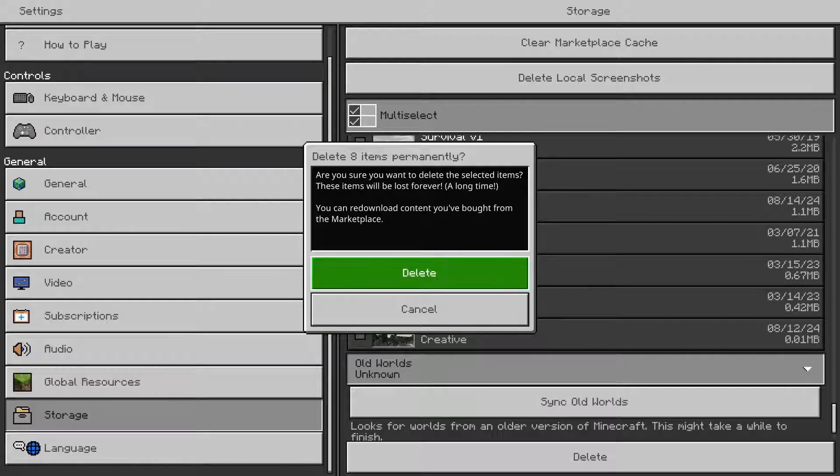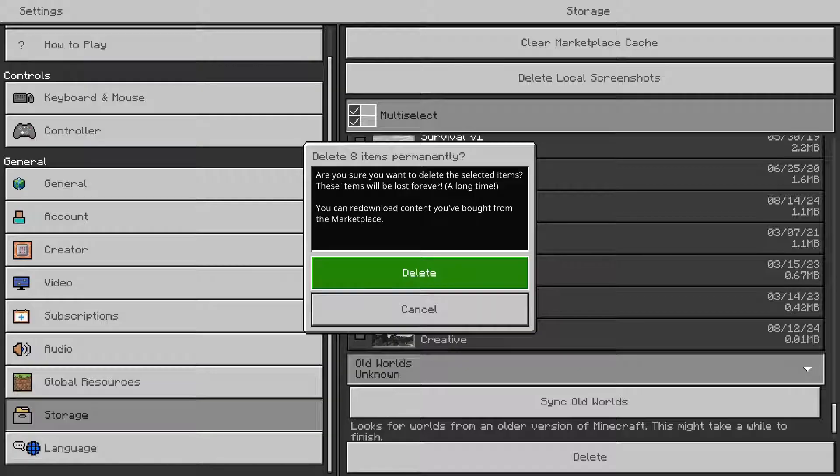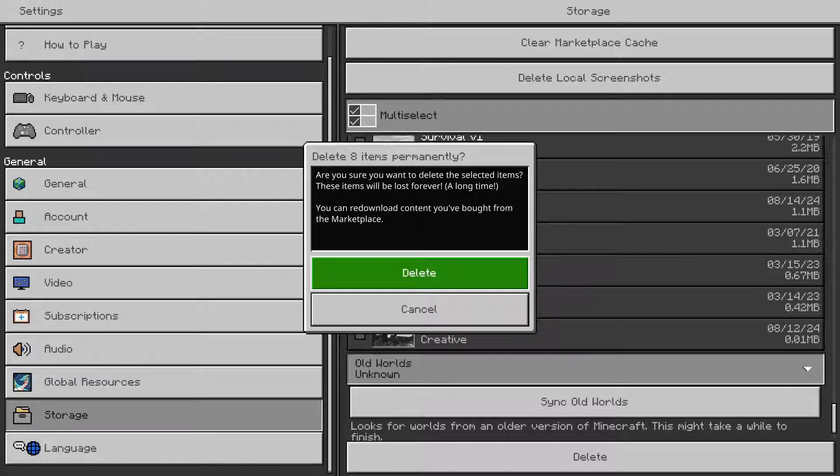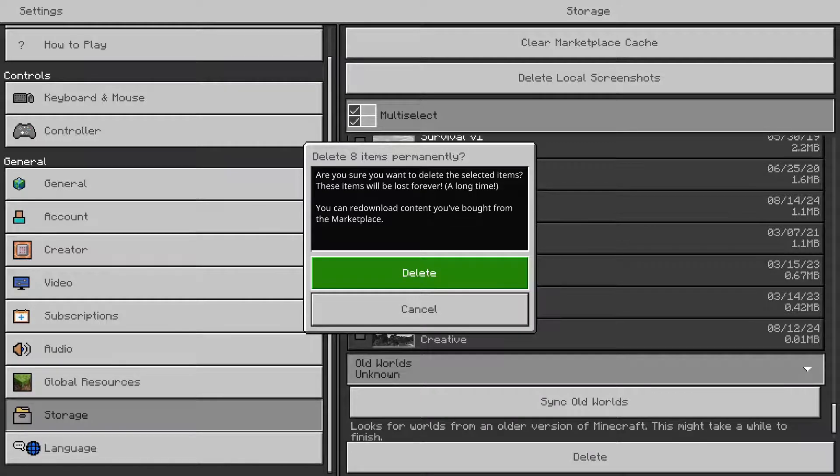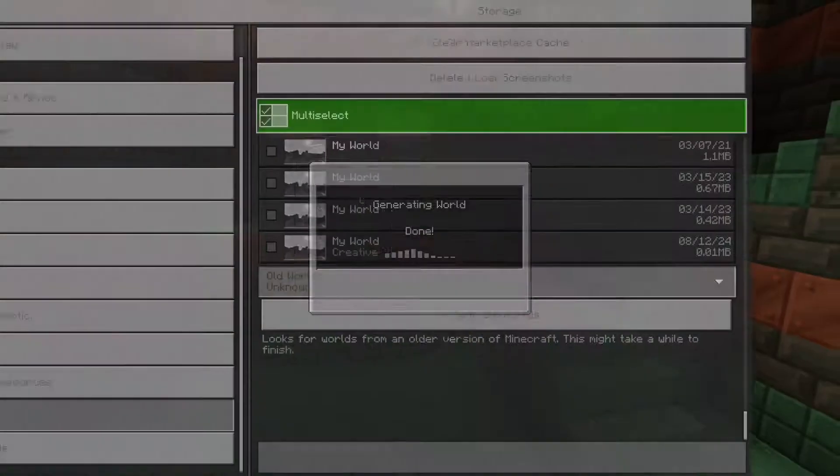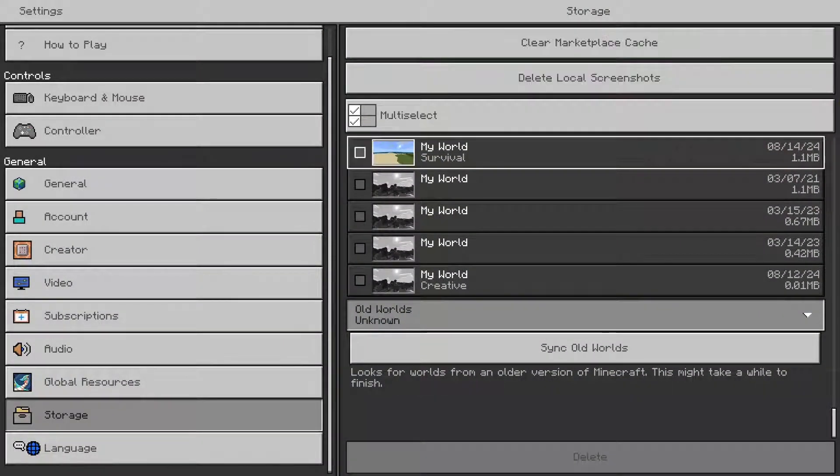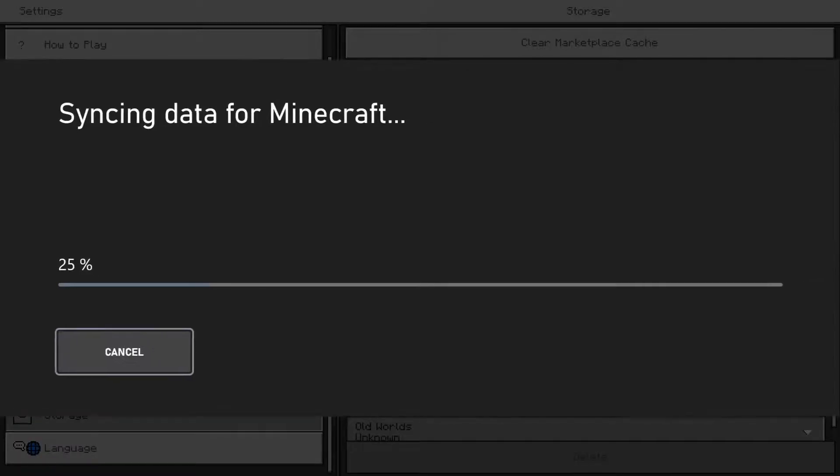There we go. It's going to give you a warning to make sure that you know you are deleting these worlds permanently. It says delete eight items permanently, are you sure you want to delete the selected items? These items will be lost forever. It just gives you a note for the Minecraft marketplace. I'm just going to press delete, and there we go, I have a lot less worlds.